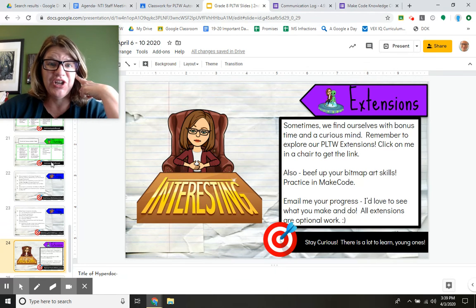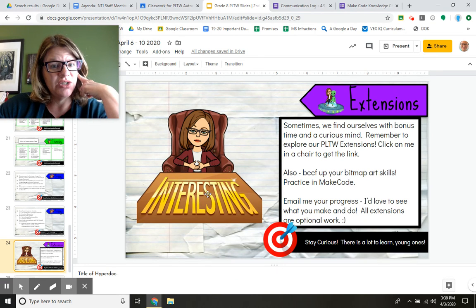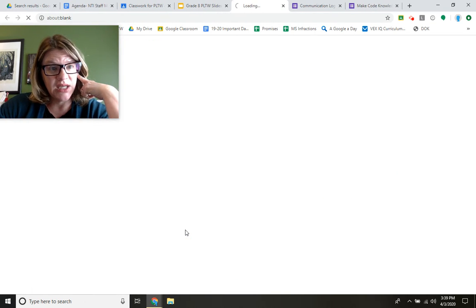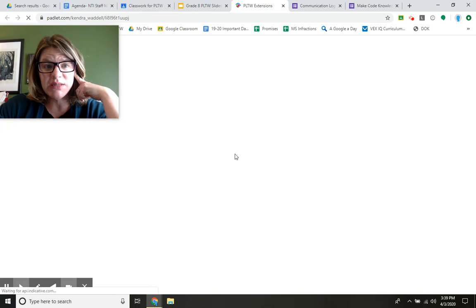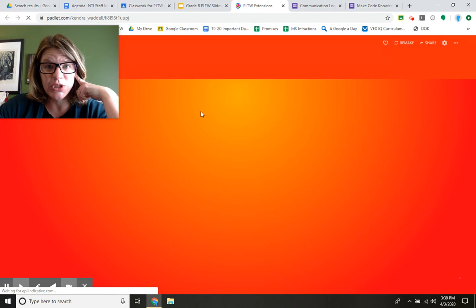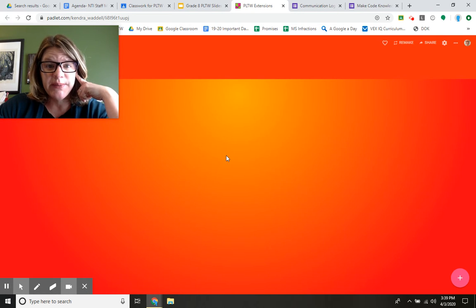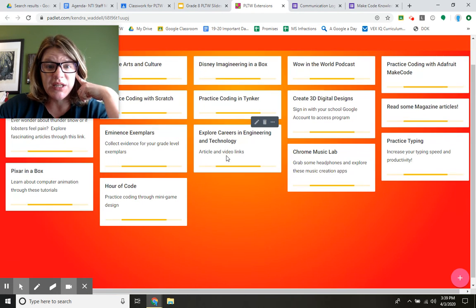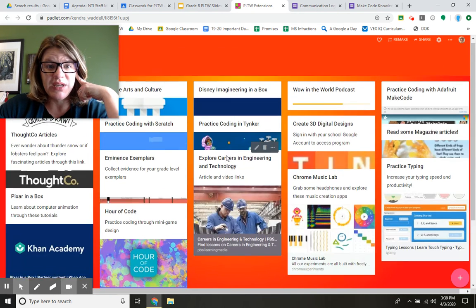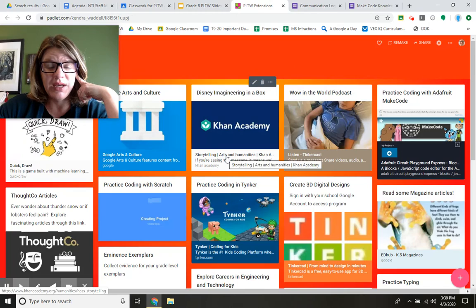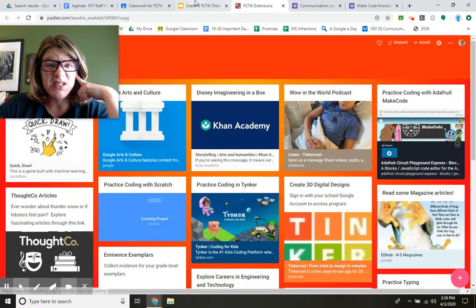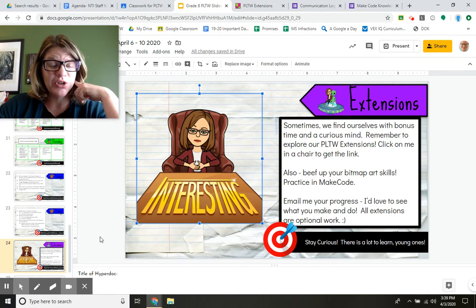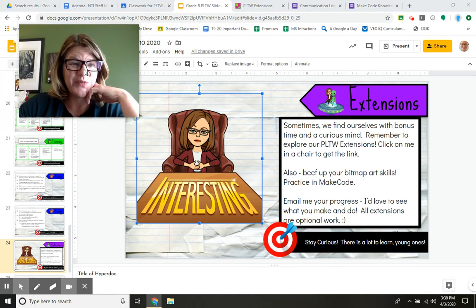If you're interested in extensions, again, if there's a bitmoji emoji of me, I'm usually a hyperlink. This is a board that I will continue to add to — it's a fun place to come and look for things STEM-related to do and study.